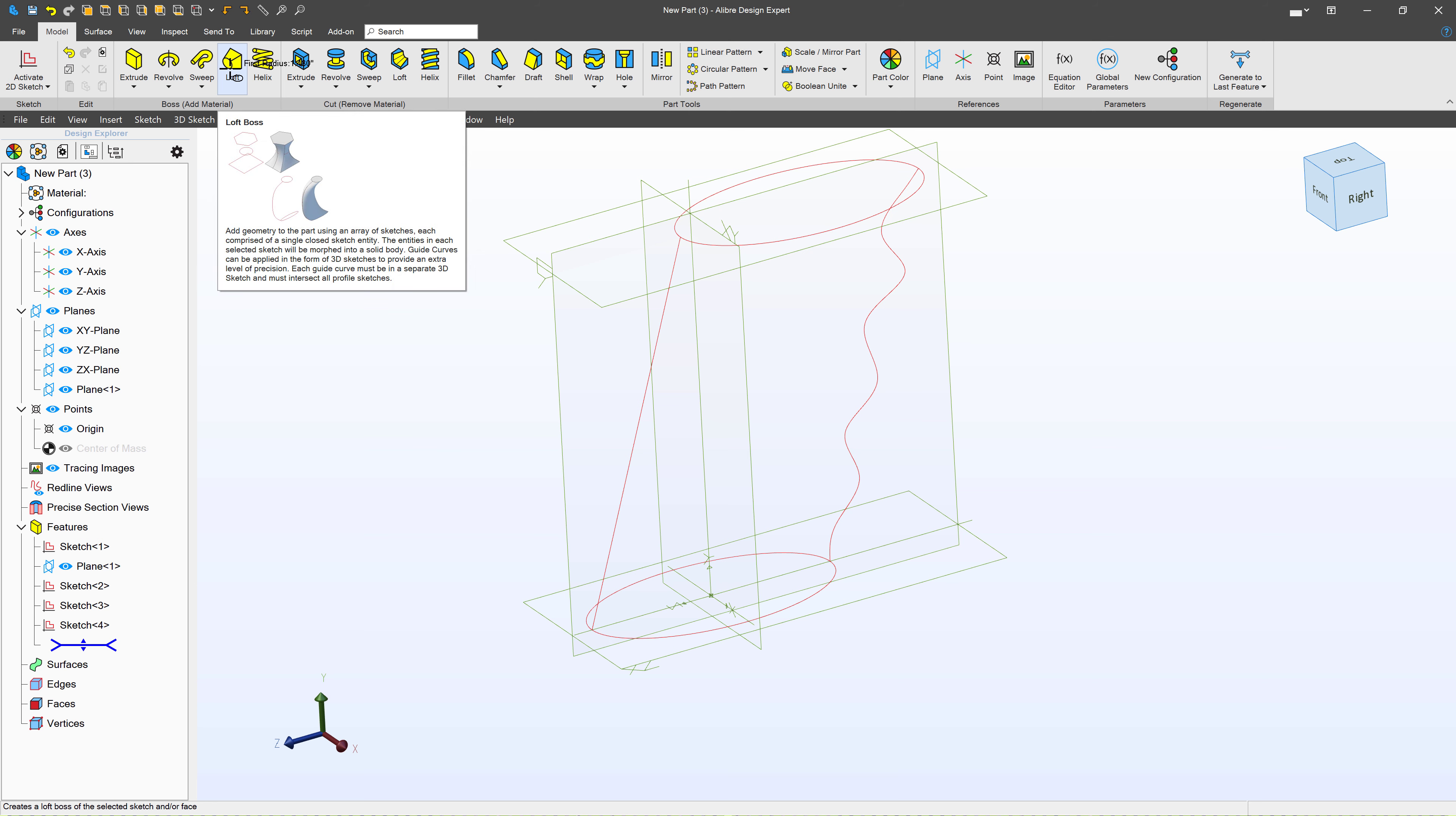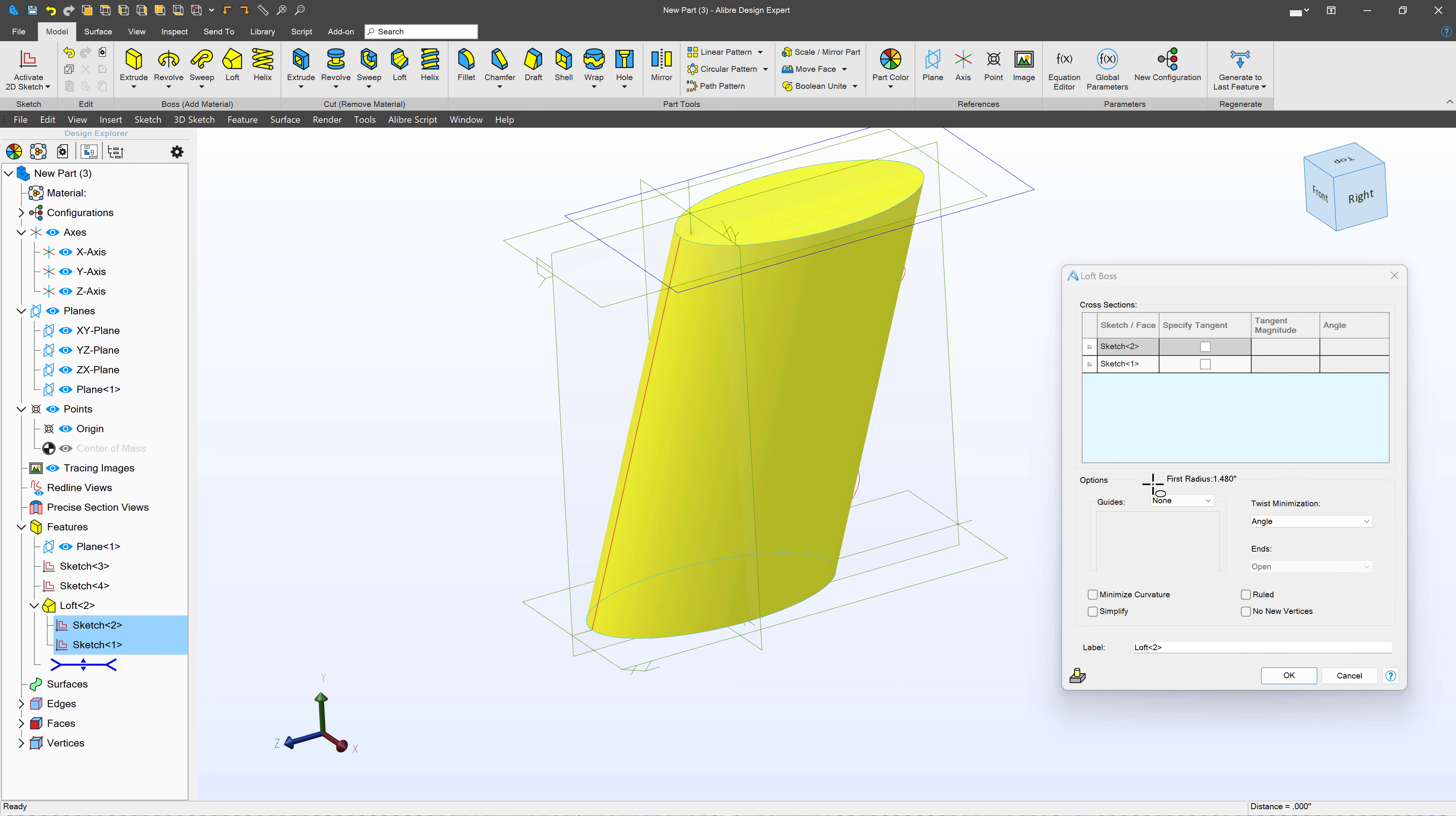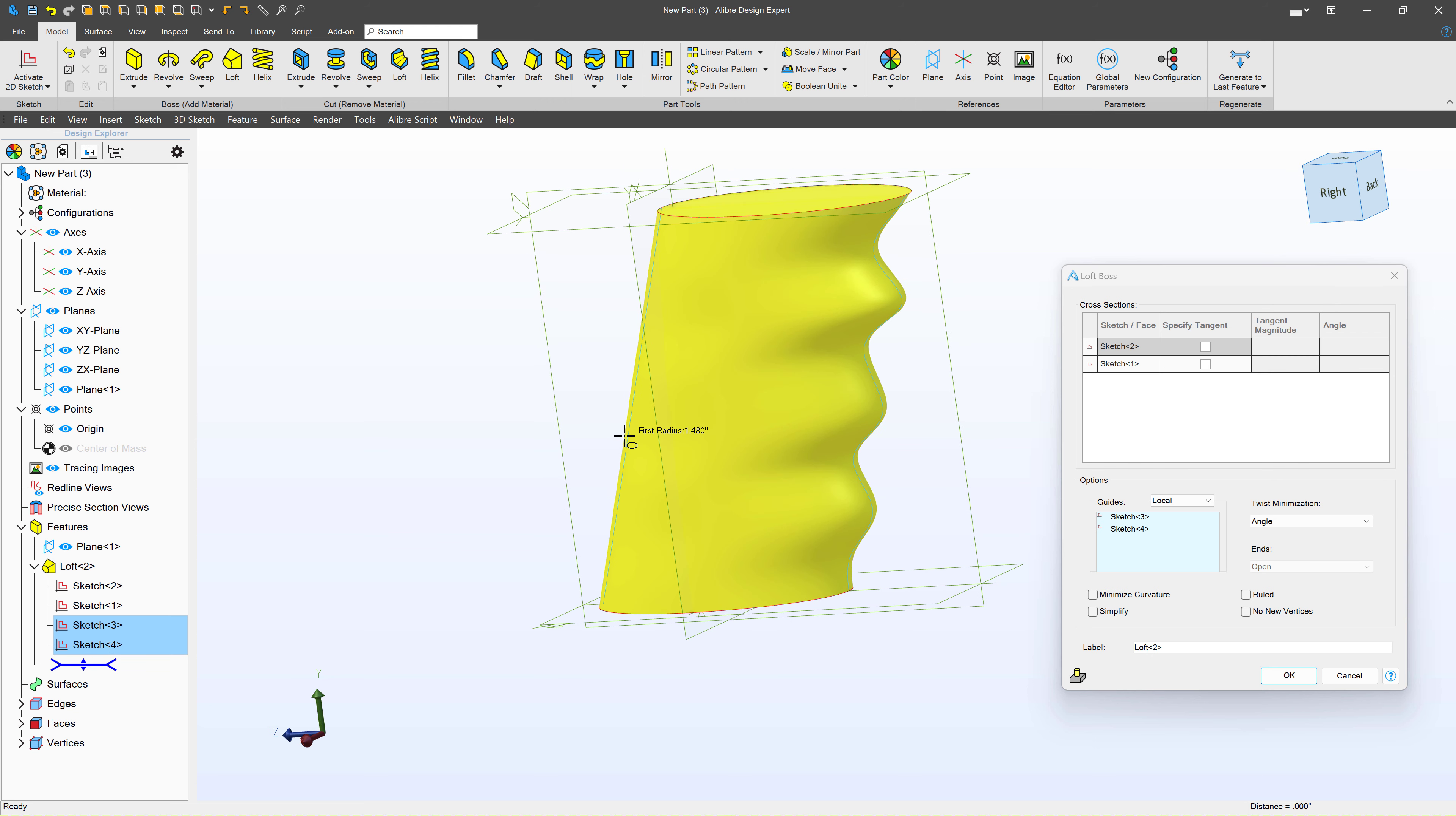We'll make a Loft from here to here. We'll choose Local Guides from here and here. And there we have a simple hand grip made with only four sketches. And that was using guide curves, both globally and locally, to generate the hand grip that we want. Hope that was helpful and see you in the next video.